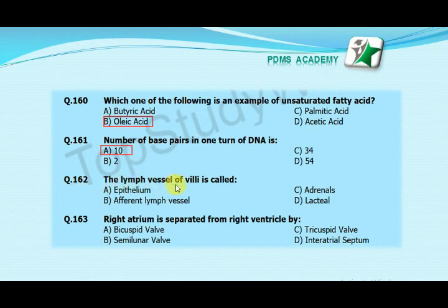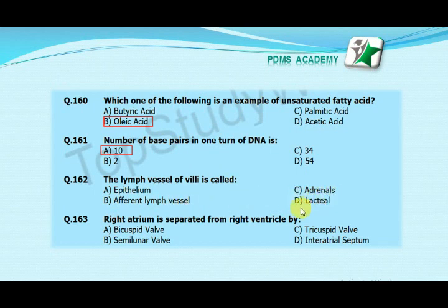The lymph vessel of the villi is called: option A epithelium, option B afferent lymph vessel, option C adrenals, option D lacteal. The correct answer is D, lacteal.